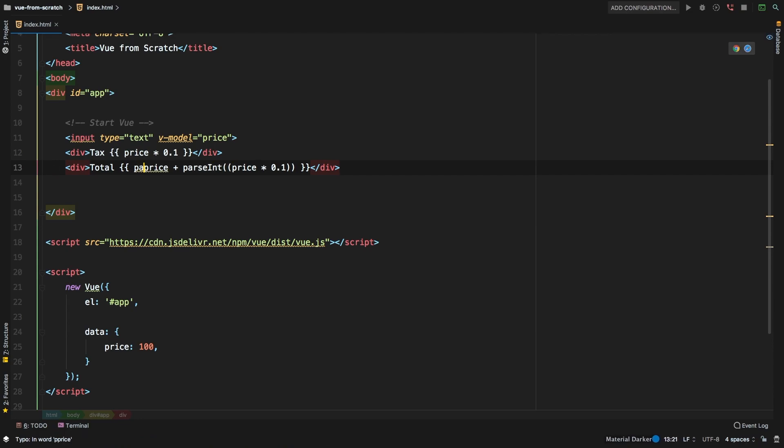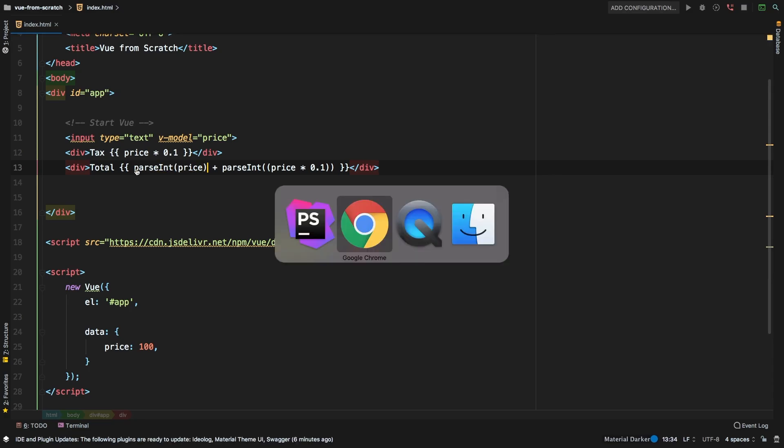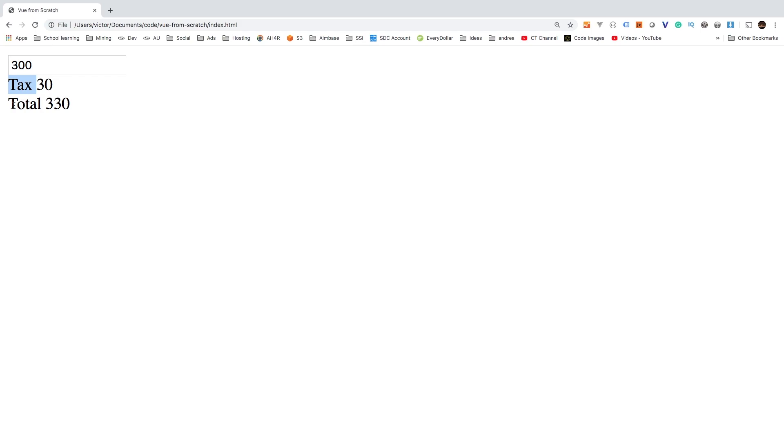So let's go ahead and parse int on the actual price as well. And I believe that'll work. Let's see 300. There we go. Alright, so yes, it is working, we are calculating our tax and our total properly.